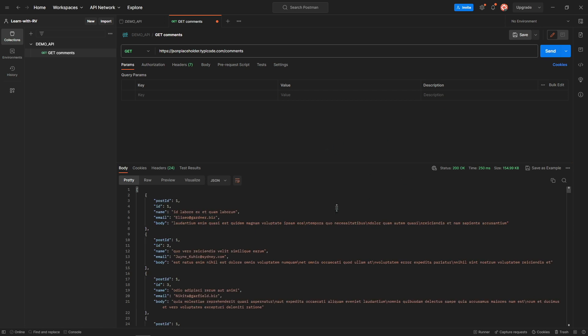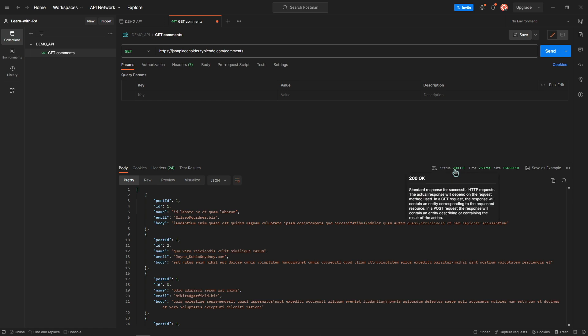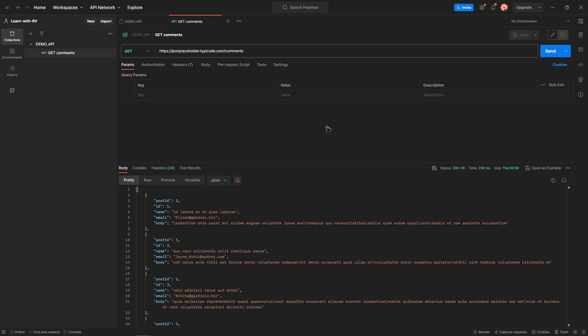We received the response and the status code. Everything is working fine. Save the file by pressing Ctrl+S and let's move to the next step.